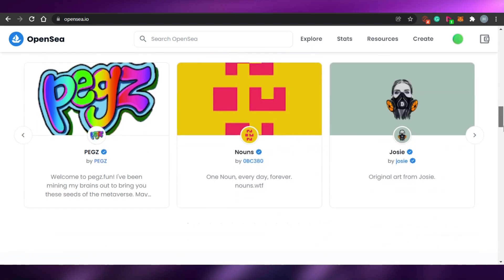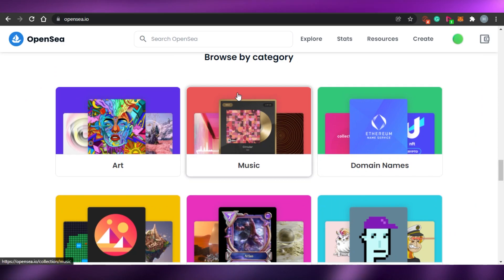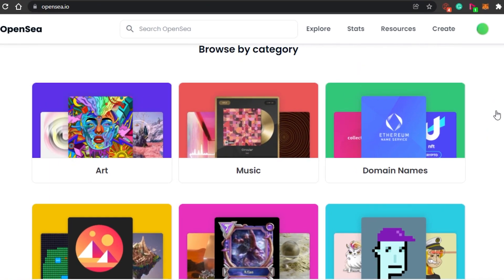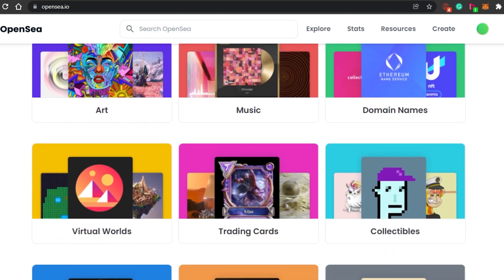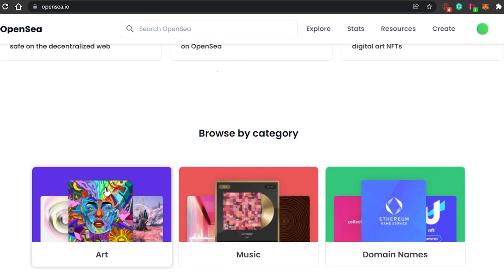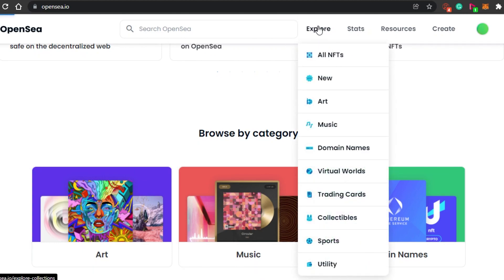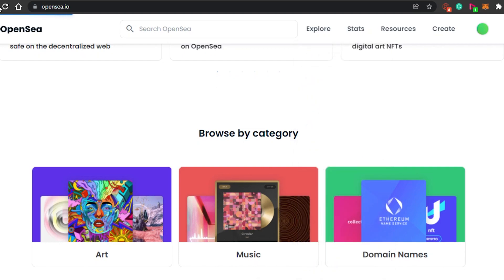You can check out the website and see all their different categories. For example, browse by category: art, music, domain names, sports, utility, and all NFTs. Similarly, in the Explore section you'll find all of their categories and you can select any of them to check out the NFTs.